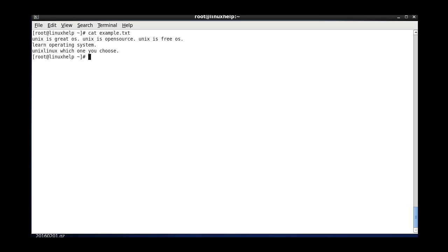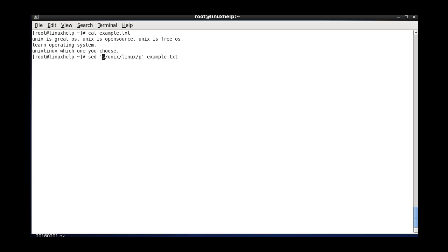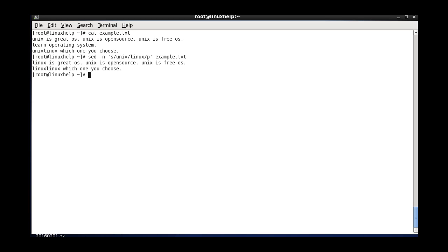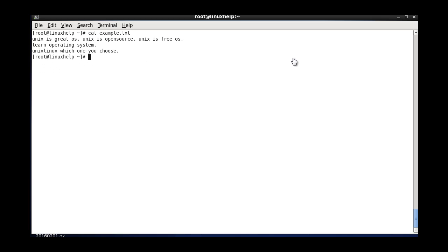And the next one is printing only the replaced line. That is, if the pattern is altered, this specific line will be displayed alone. The command uses sed with substitution, unix, linux, and the same p flag, with the file name. The additional option used here is hyphen n. It will display only the contents if the line is altered.